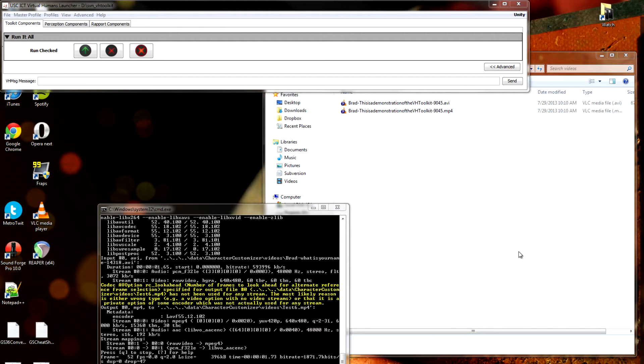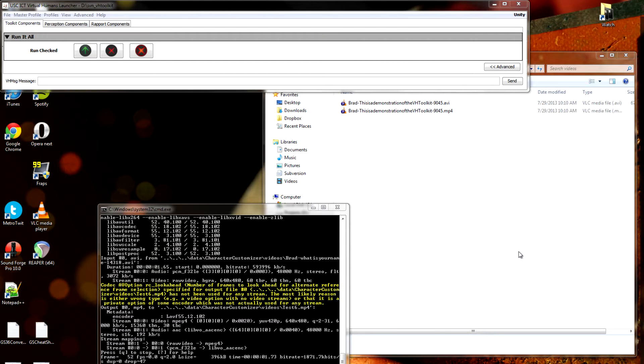In this tutorial, I'm going to discuss the Character Customizer. It's a feature of the toolkit that lets you create little scenes very quickly for research, or just for demonstration, debug, whatever you want.